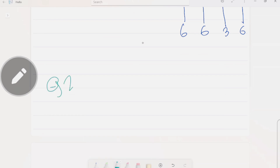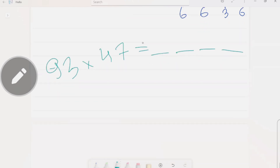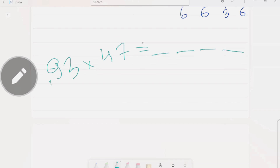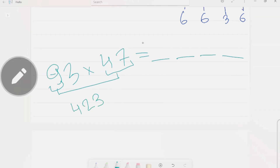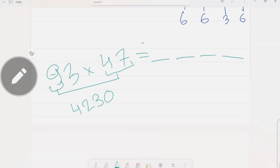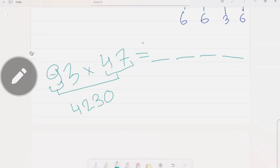Let me explain one more question. 93 multiplied by 47. Our answer will come in four digits. Step one: multiply the first digit of the first number — which is 9 — by the full second number, 47. So 47 multiplied by 9 is how much?